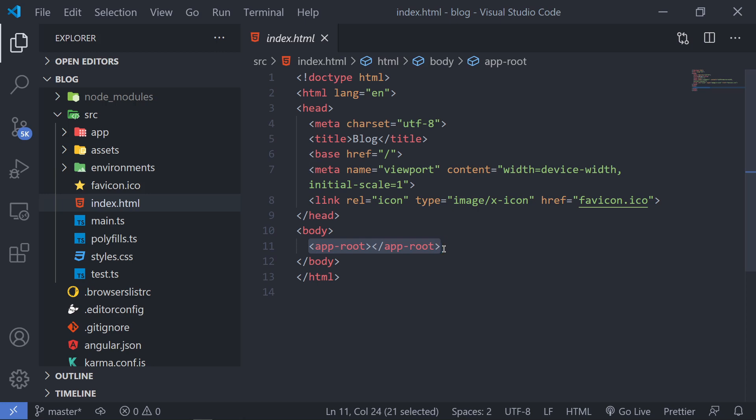Everything inside of Angular runs based on components. Components can be thought of as simple code blocks that you can embed wherever you want. Every component has four files associated with it. The first one is an HTML file, the second one is a CSS file, the third one is the TypeScript or JavaScript file, and the fourth one is a testing file. You can leave out the testing file, and you can think of the TS file as a JavaScript file for now.